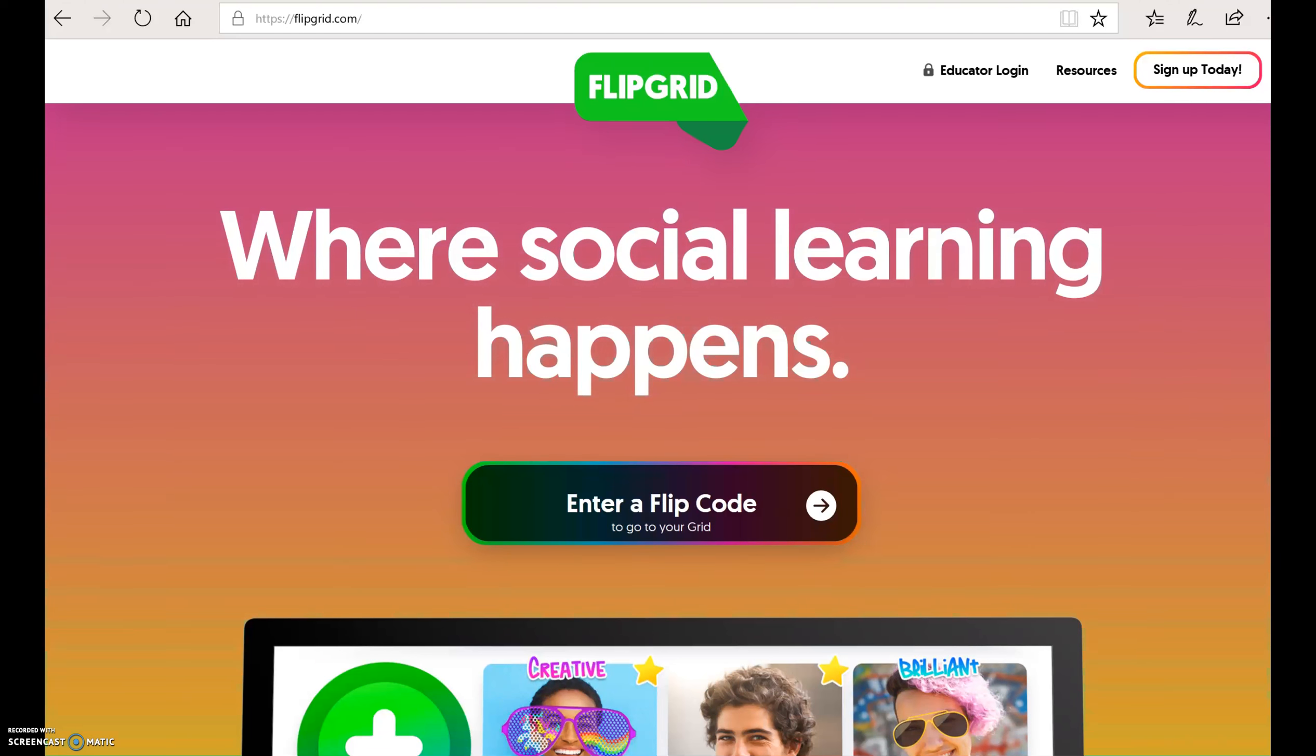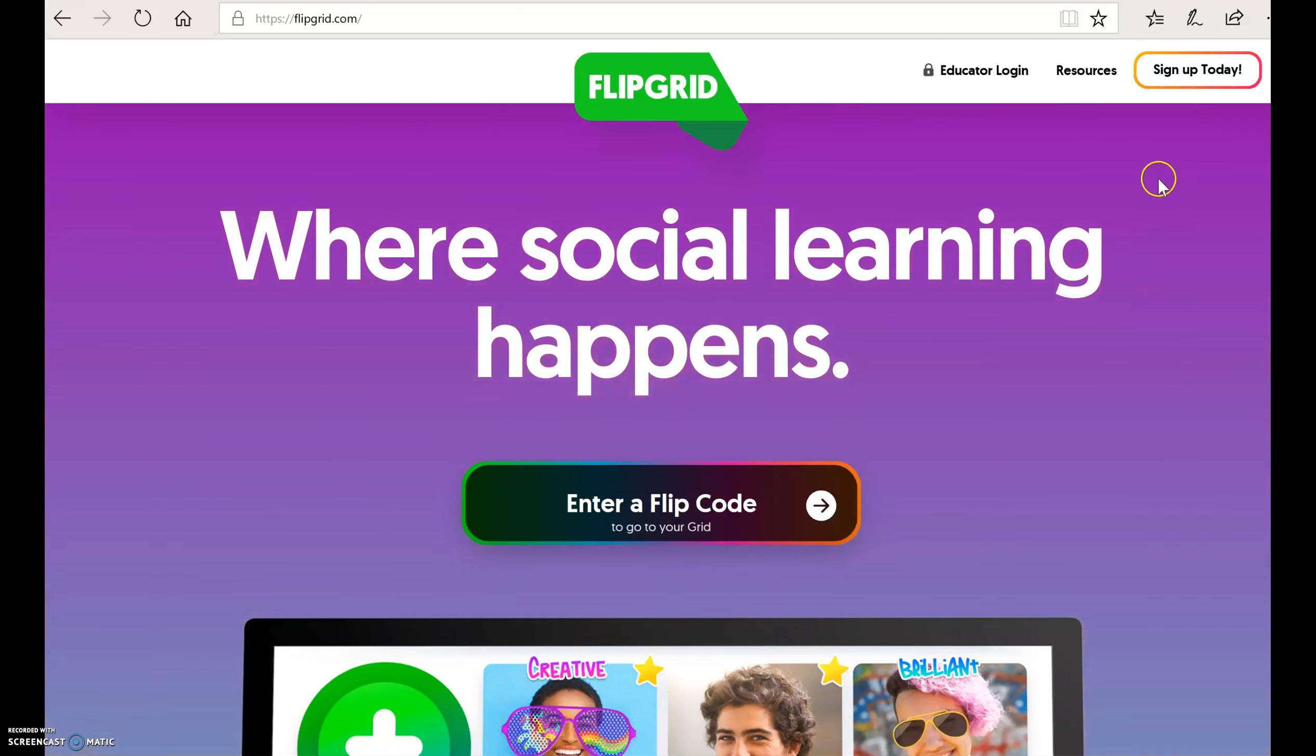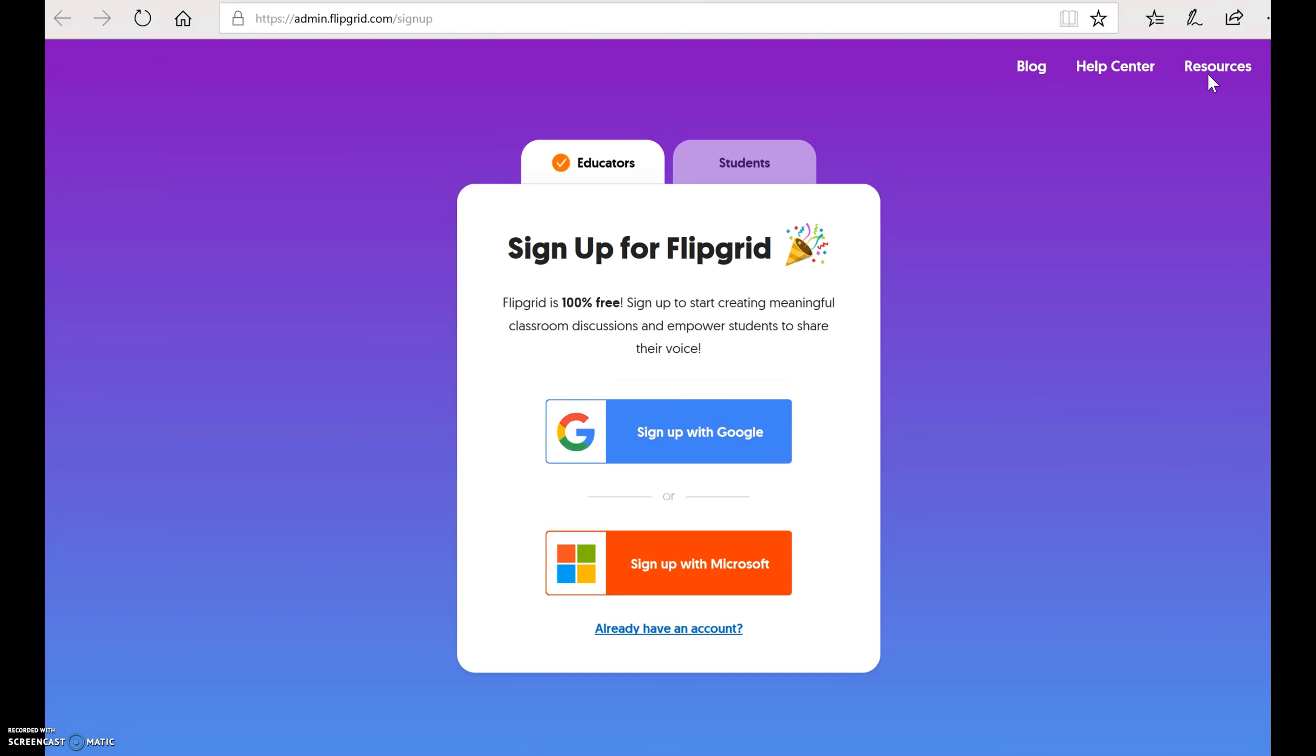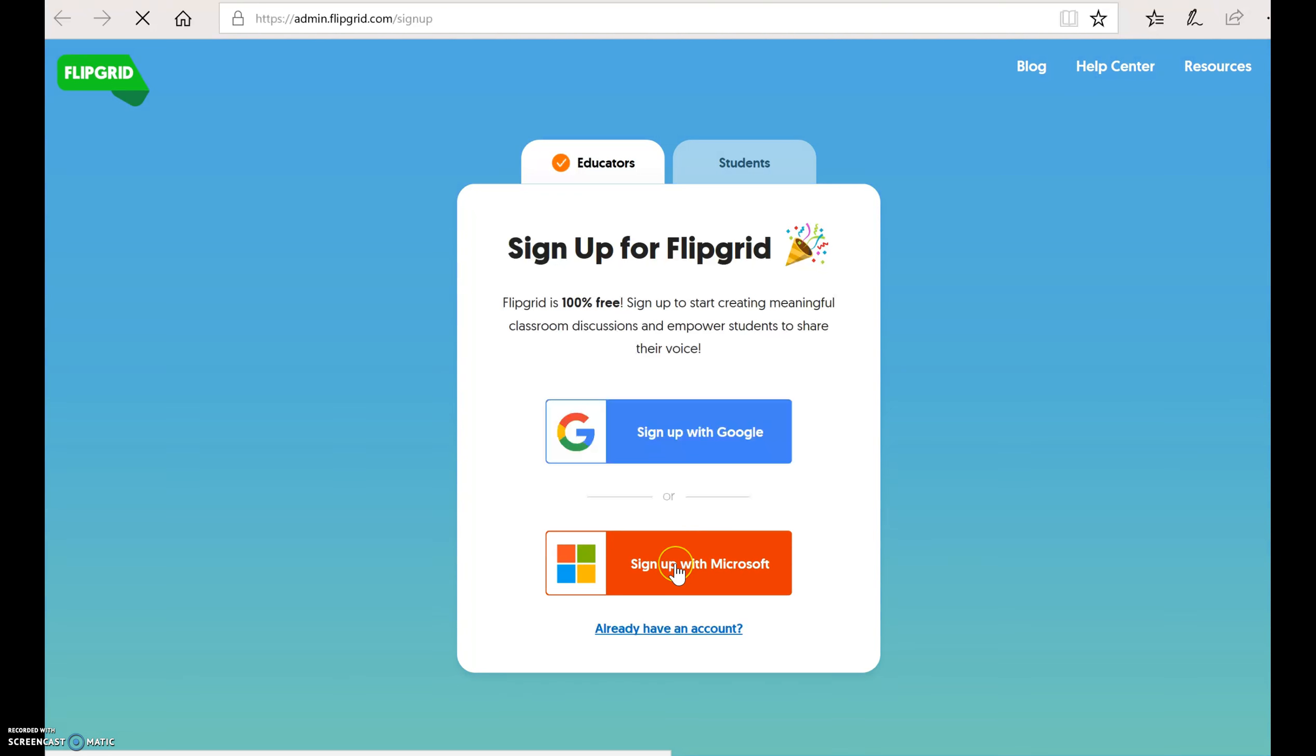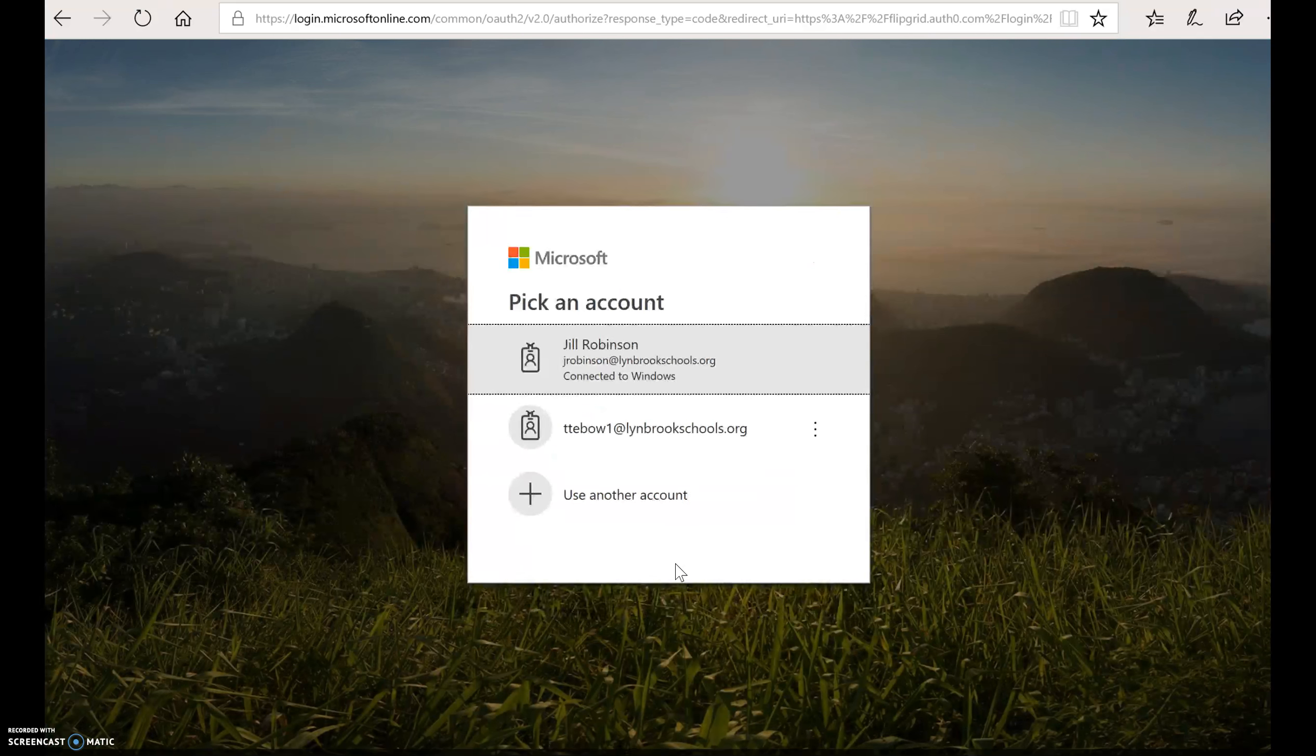So in order to begin, you're going to sign up with an account. So if you come up to the upper right-hand side and click sign up today, they've made it really easy. Because it is now part of Microsoft, you do not need to create a separate Flipgrid account. You can sign up with Microsoft. And this is exactly the way the students are also going to access Flipgrid, which you'll see later on in other videos. So we click sign up with Microsoft.